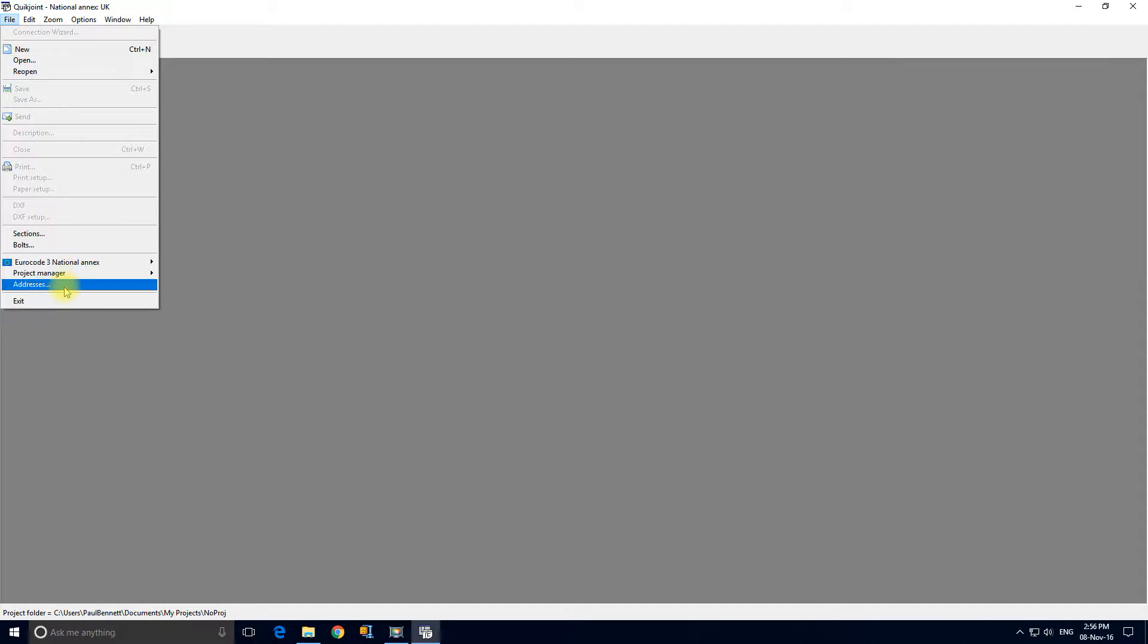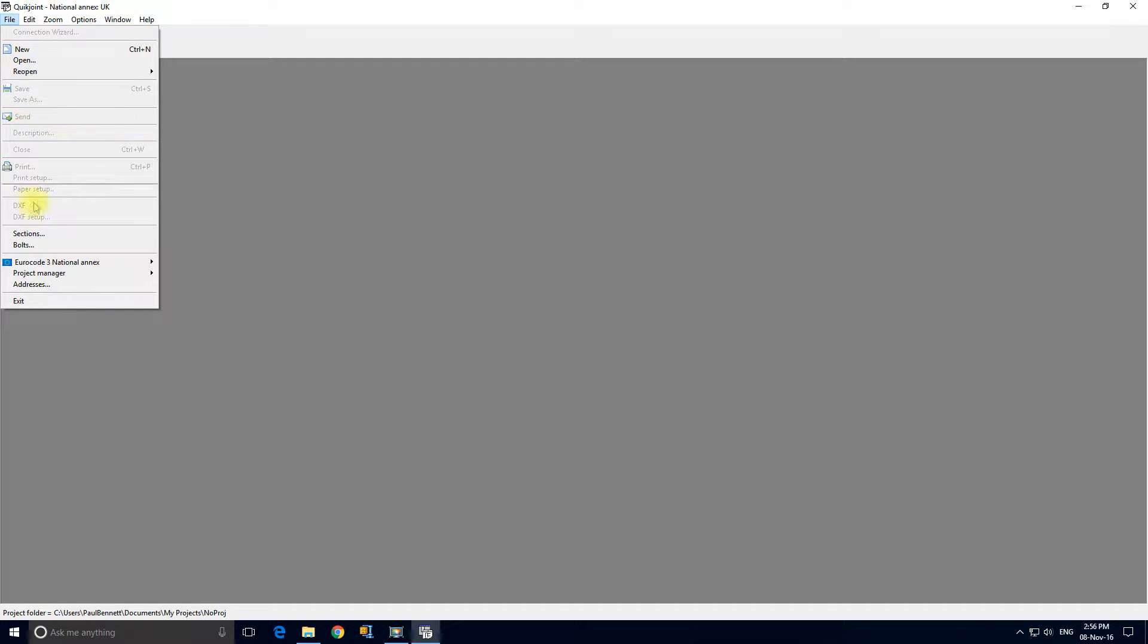These are the menus which should be familiar to any Windows program user, very similar to other menu structures in the other Quicksoft programs.